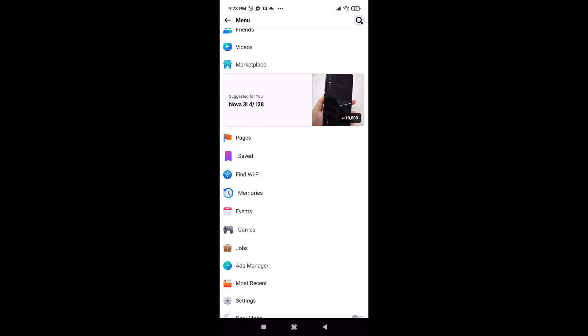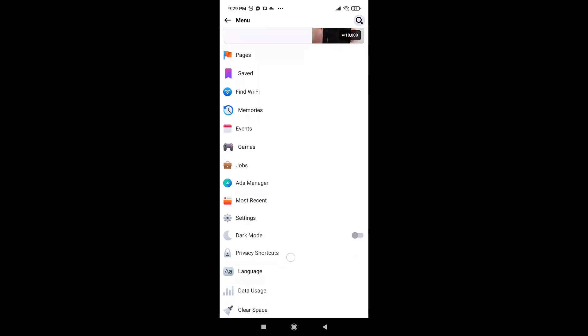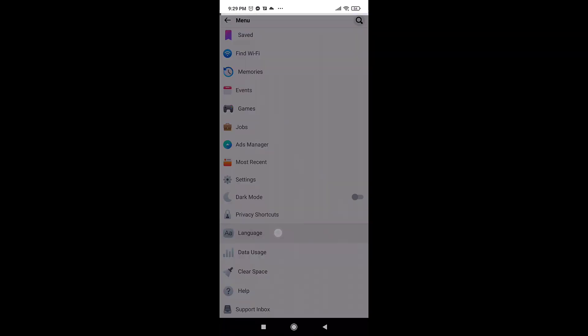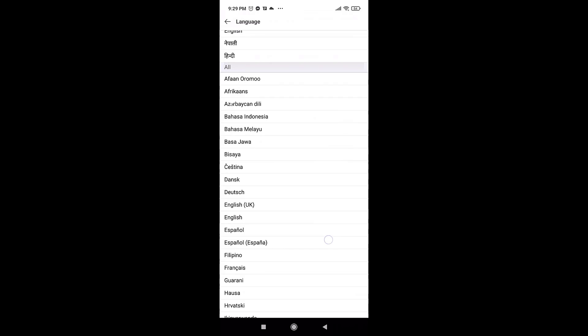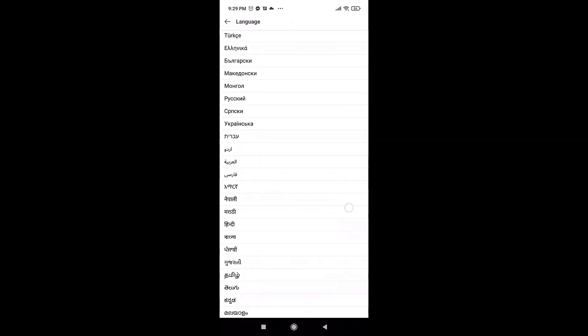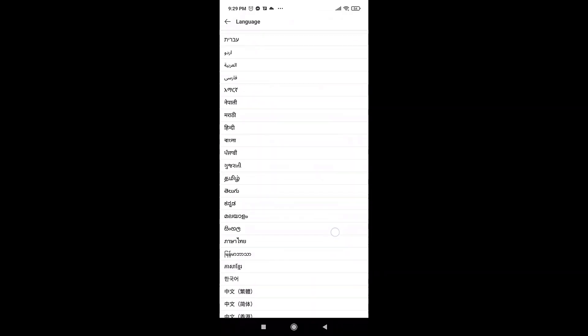Scroll down and there you'll see the option of language. Tap on it and select the language that I have selected.